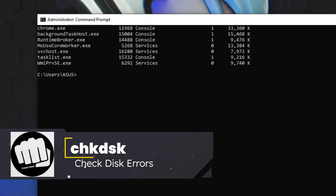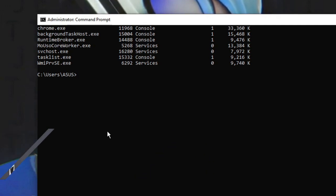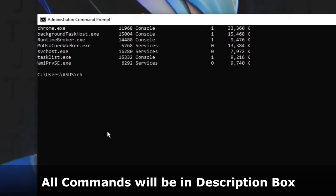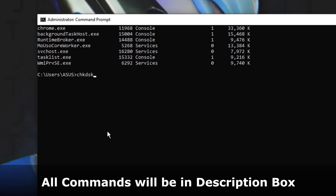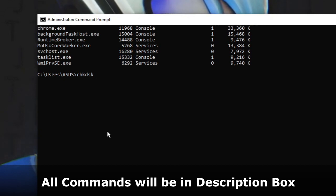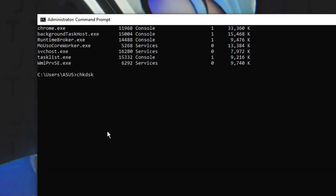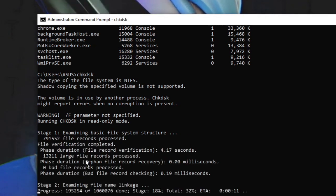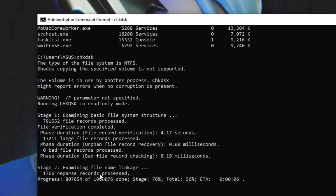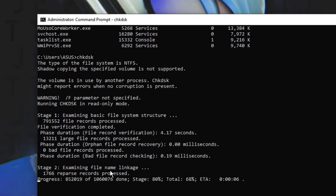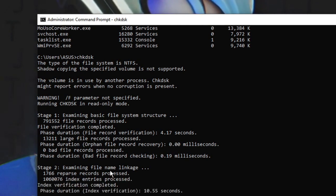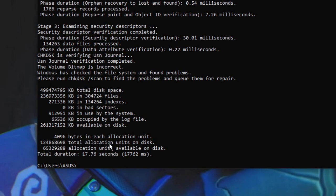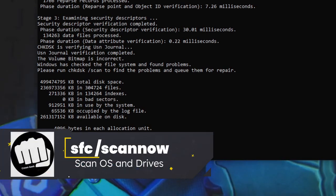The next two are very important commands that you should run at least once or twice a month. The first is 'chkdsk'. You type 'chkdsk' and hit Enter. This command checks the disk, finds any errors or issues, and tries to fix them. It will scan, give you a report, and try to resolve any errors found.